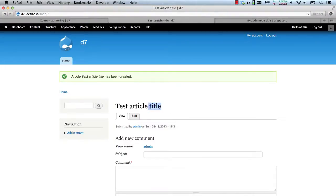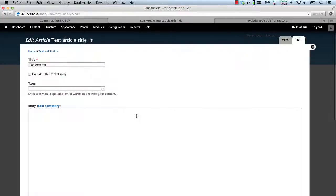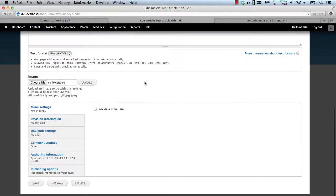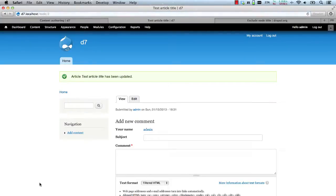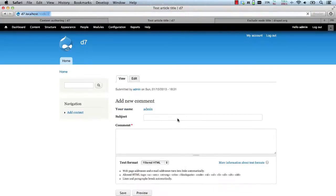You can see then the title is available. If we edit the article and check the Exclude checkbox, the title is hidden.